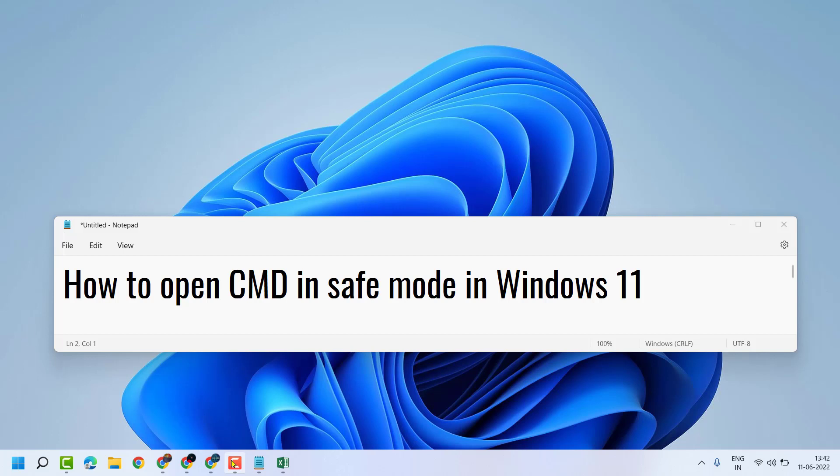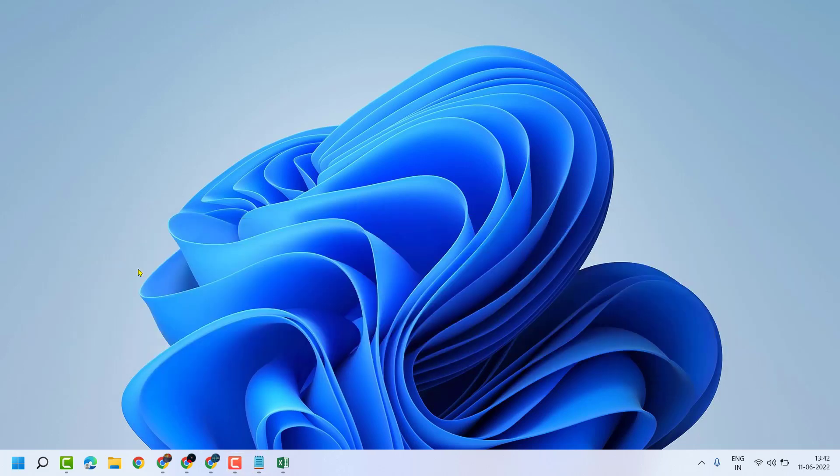Hello friends, in this video I will show you how to open CMD in safe mode in Windows 11.